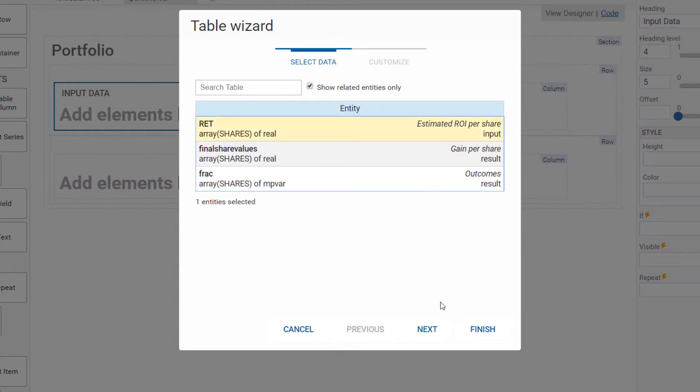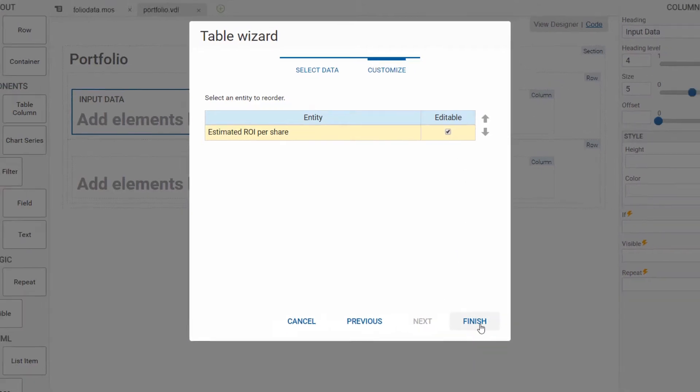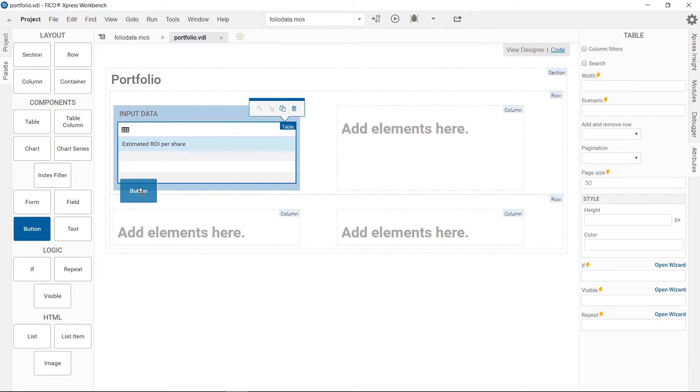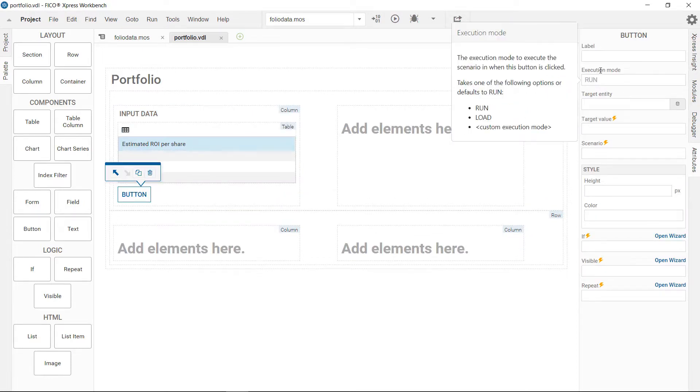Since this table contains input data, we can make it being editable. You can enable the user to start optimization by a click of a button. The buttons are linked to execution nodes. By default it uses the run node shown in the tooltip.